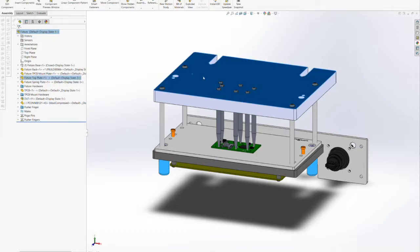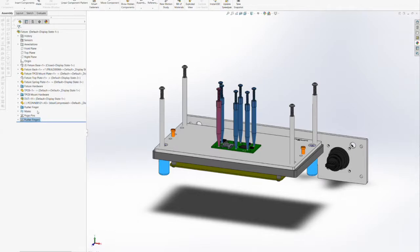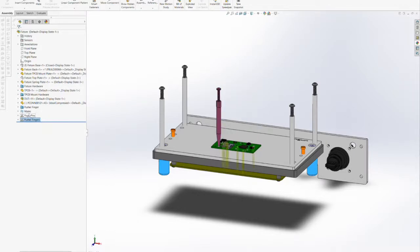Now, in this step, we're going to insert several components in the spring plate that will help us with DUT insertion and properly align the DUT onto the spring plate.